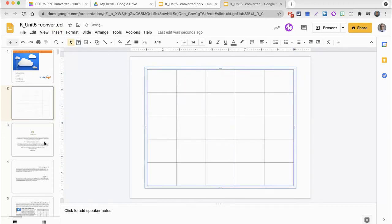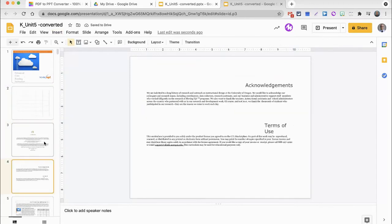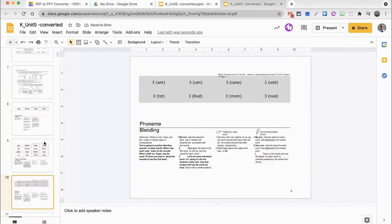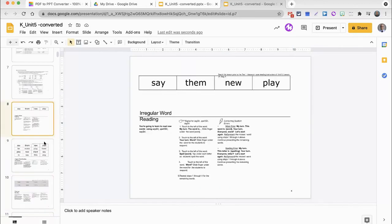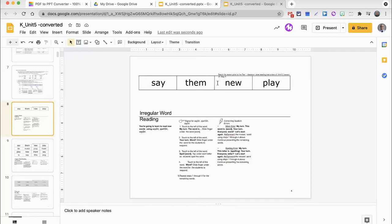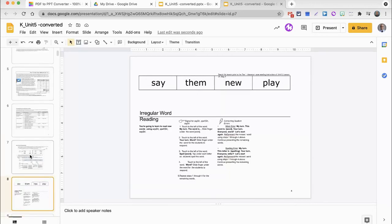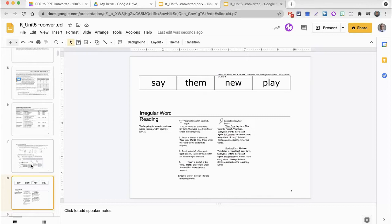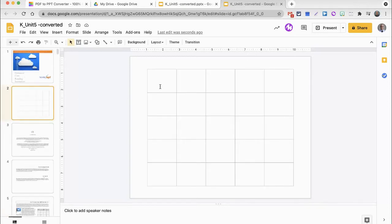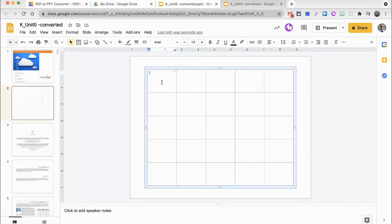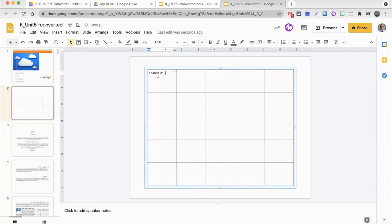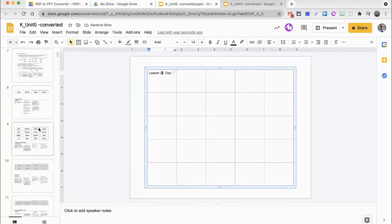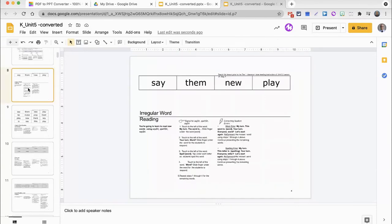And let me just go through my presentation real quick to see where I want to start. I notice here that we are on Unit 5, Lesson 21, Day 1. So, Lesson 21, Day 1, and that starts on Slide 8. So, if I come up to the table that I created, I'm going to write Lesson 21, Day 1, and then I'm going to come back to Slide 8.